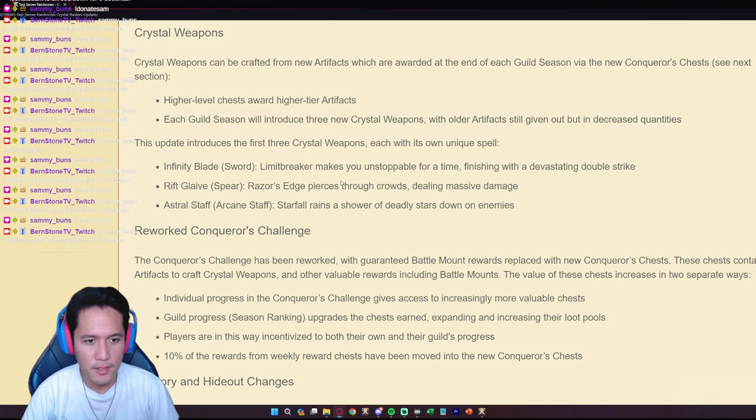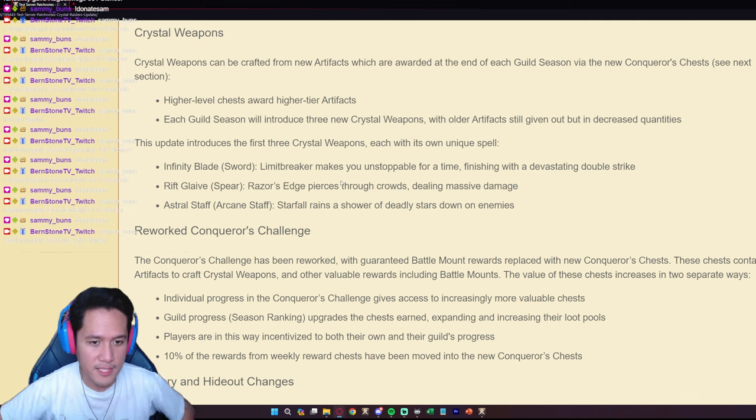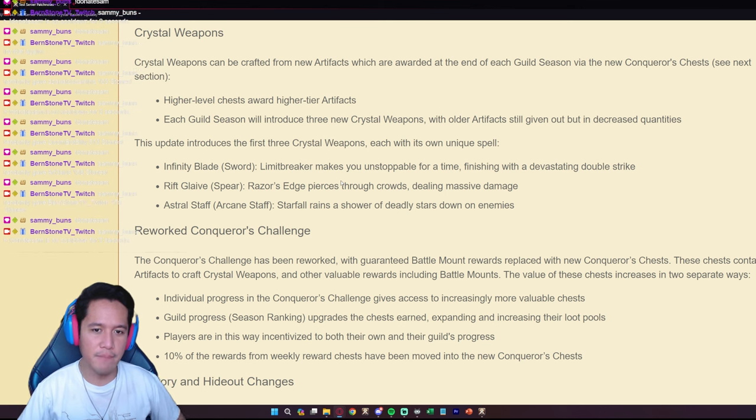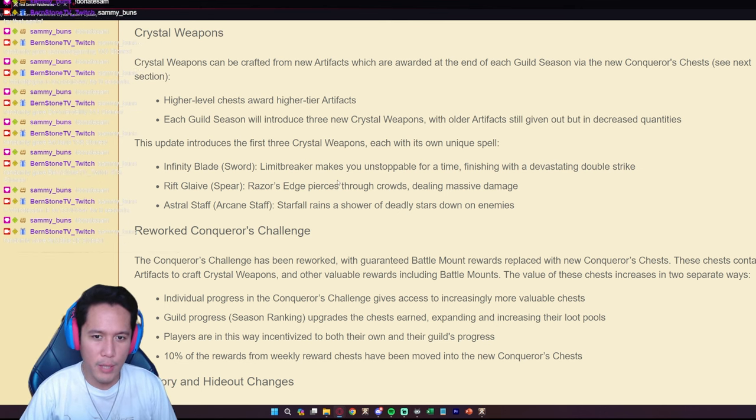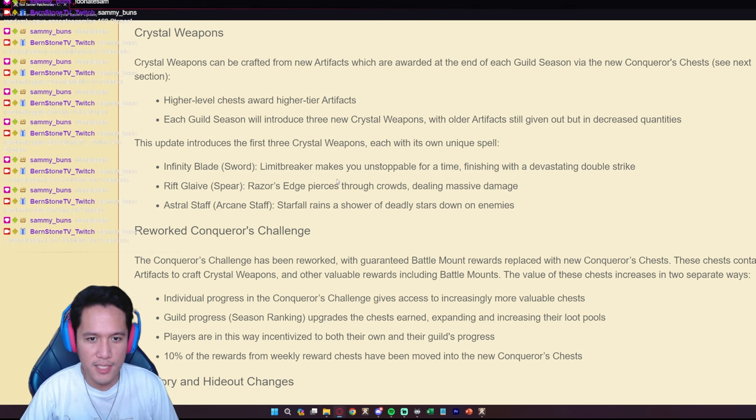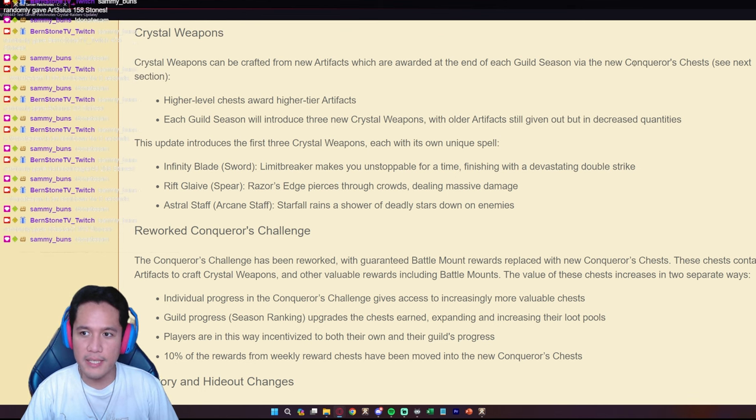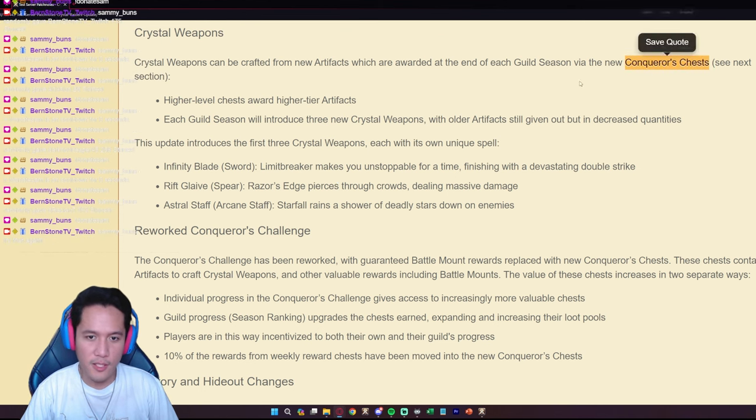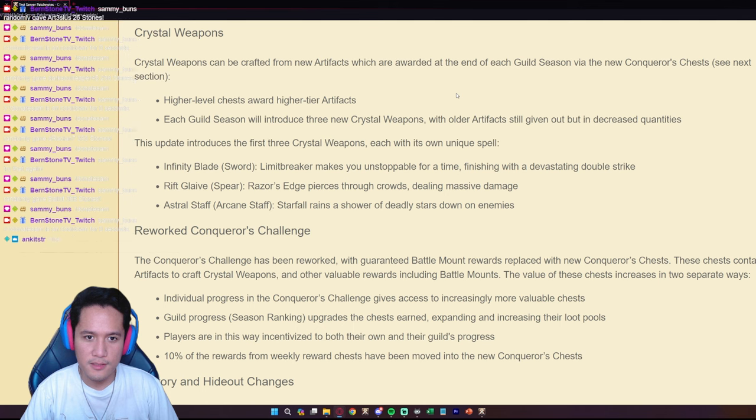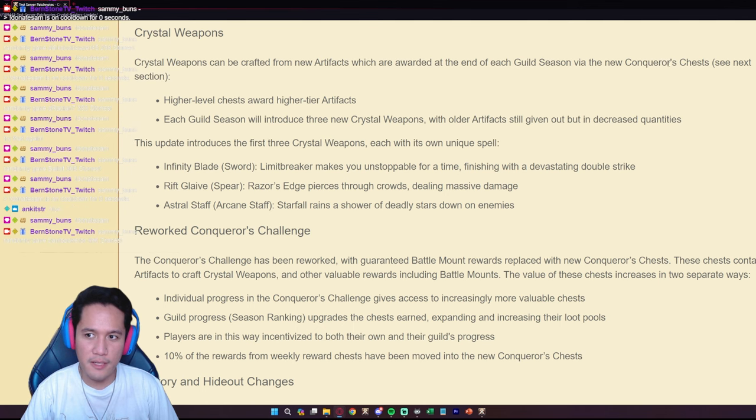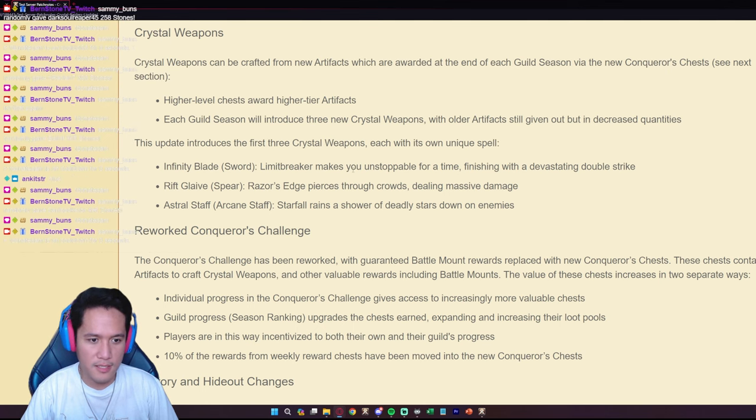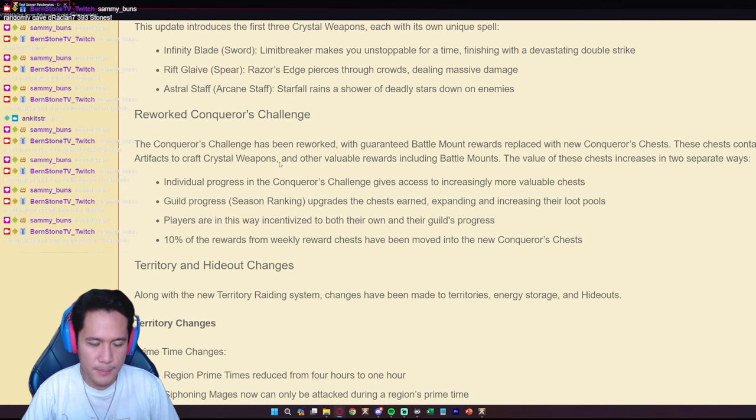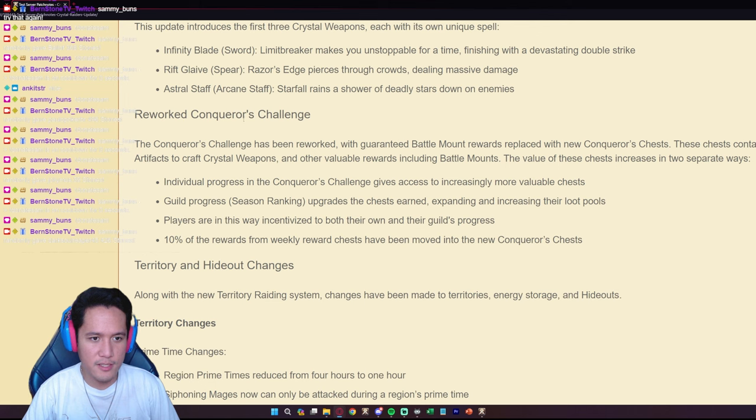And these weapons are actually going to be super rare because they can only be from the Conqueror's Chest, they can only be found in Conqueror's Chests.